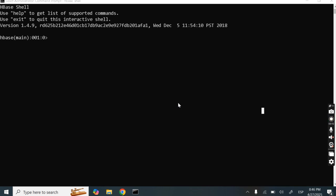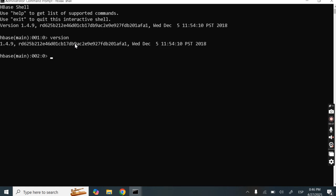Currently I am in HBase Shell. Let's check the version. If we need to check the version, this is a simple command — I have typed 'version'. My current version is 1.4.9.